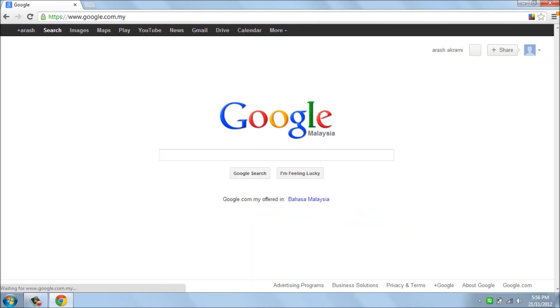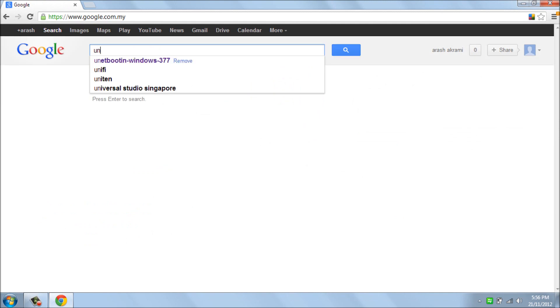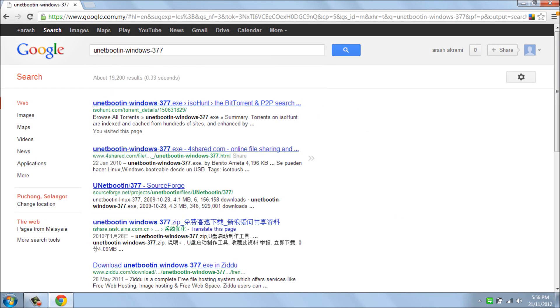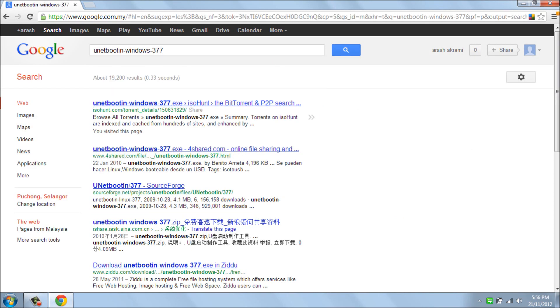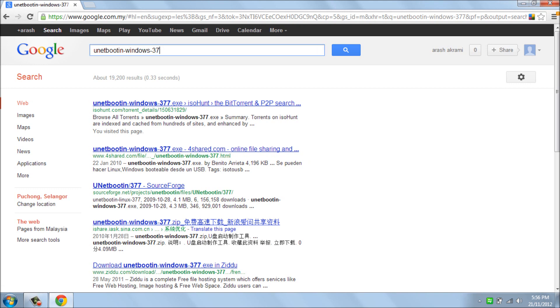As you can see, we can download UNetbootin from Google. So simple. The file is here, you can download. You should download this one.